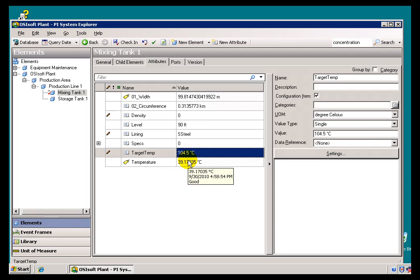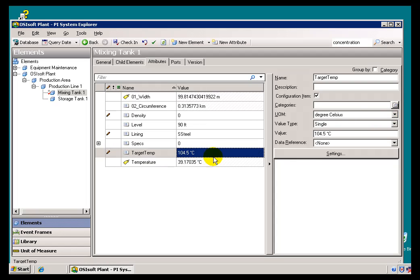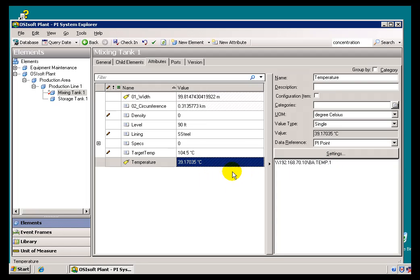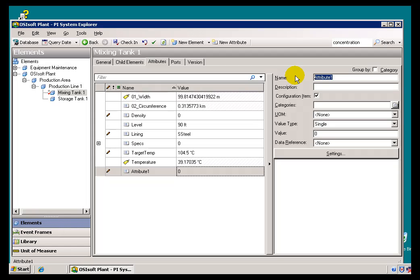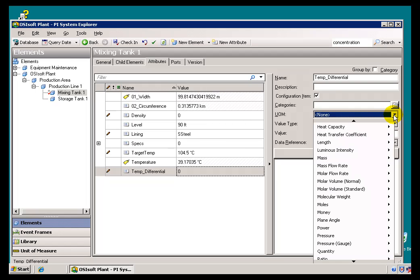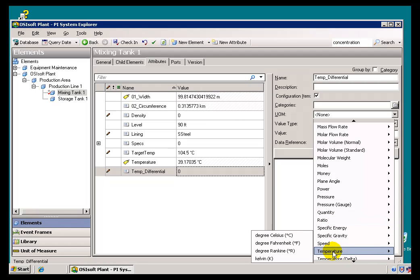There are a couple of givens here. We do have these two Attributes: Target Temp and Temperature. Both of them are configured with an assigned Unit of Measure. That's not strictly necessary — you could leave all this blank, in which case you give up the Unit of Measure conversion that we do support. Let's go ahead and create this new Attribute. It's going to be called TempDifferential — that's the difference between the input and the target. For the Unit of Measure, and this is important, we need to specify what units we're going to be working with. I'm going to go with a Temperature measured in Degrees Centigrade, as the other inputs to the calculation are. So we'll go with Temperature, Degrees Centigrade or Celsius.